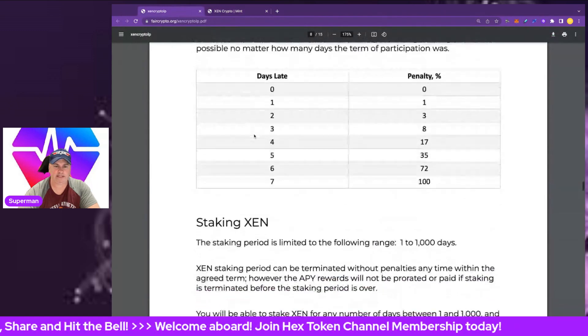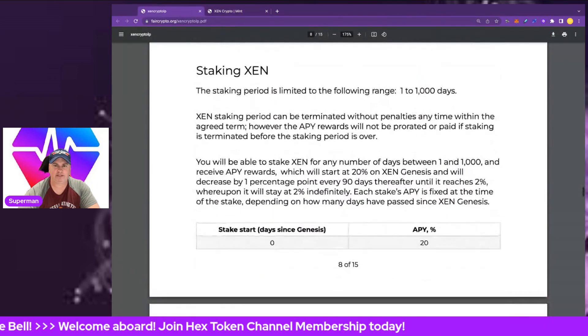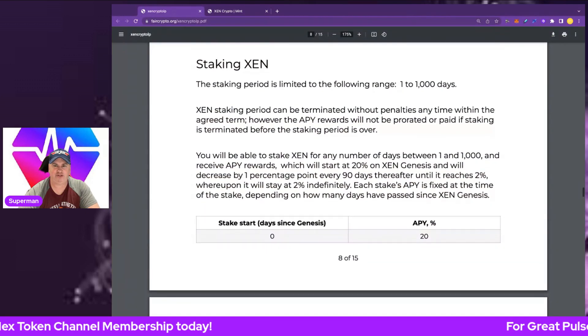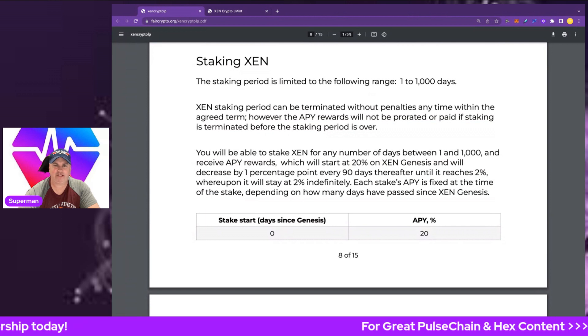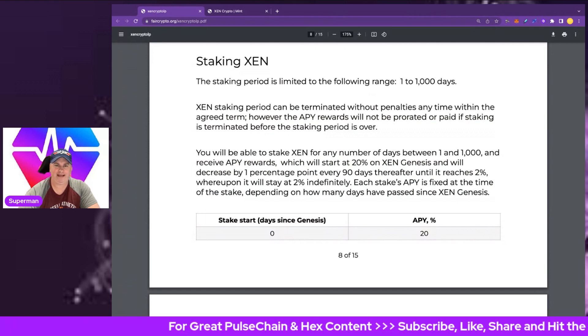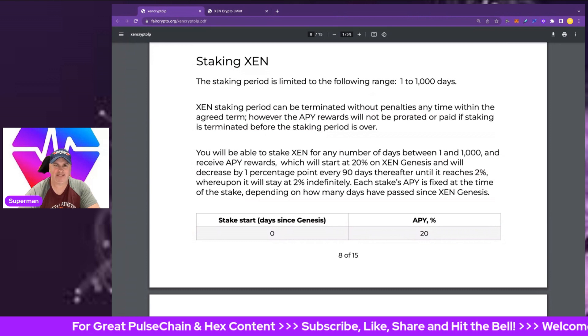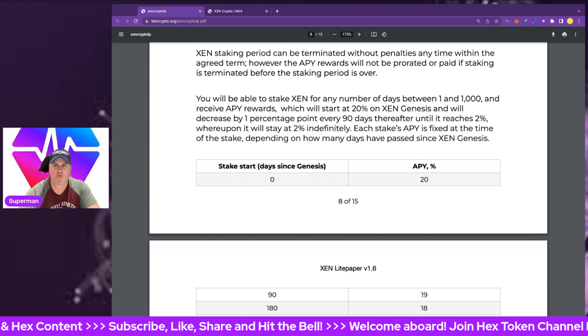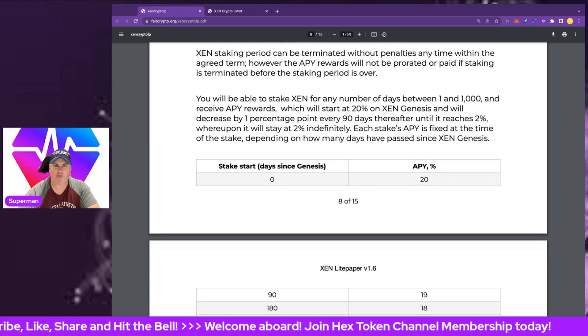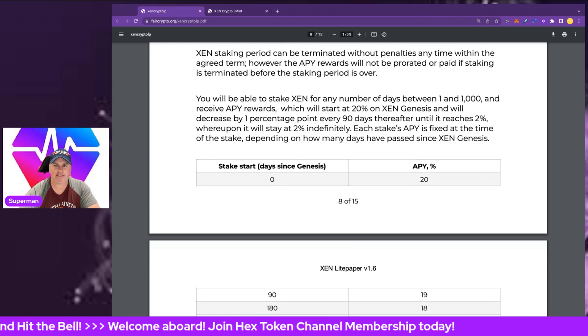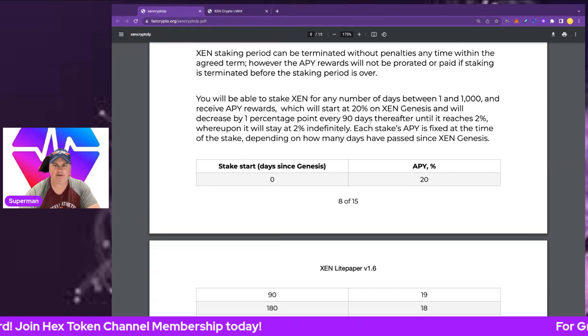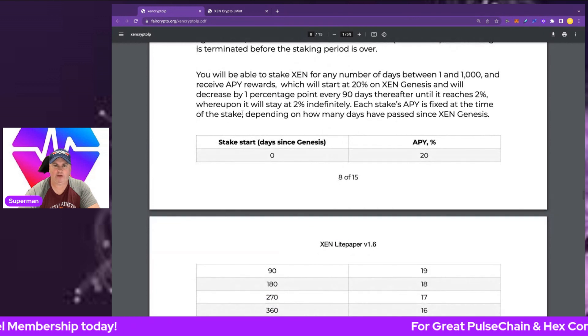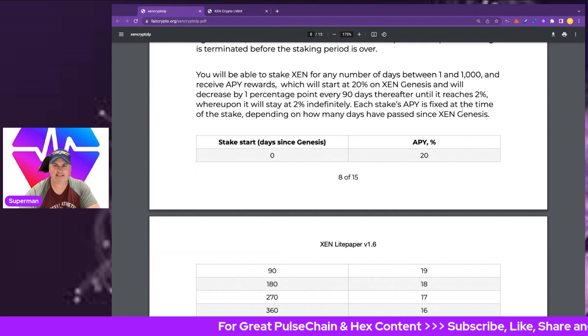The staking period is limited to the following range, one to one thousand days. ZEN staking period can be terminated without penalties at any time within the agreed term. However, the APY rewards will not be pro-rated or paid if staking is terminated before the staking period is over. You will be able to stake ZEN for a number of days between one and one thousand and receive APY rewards which start at 20% on ZEN genesis.